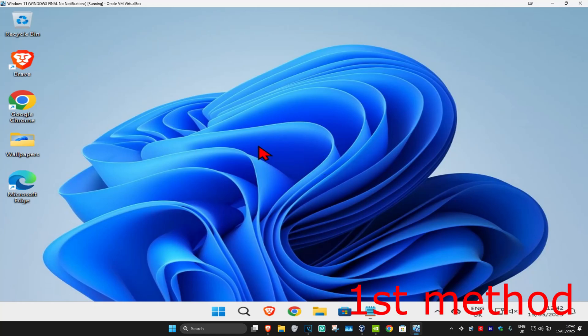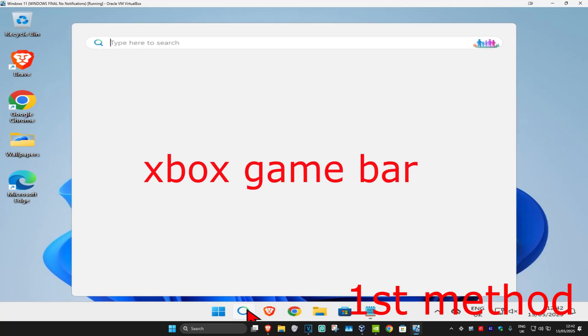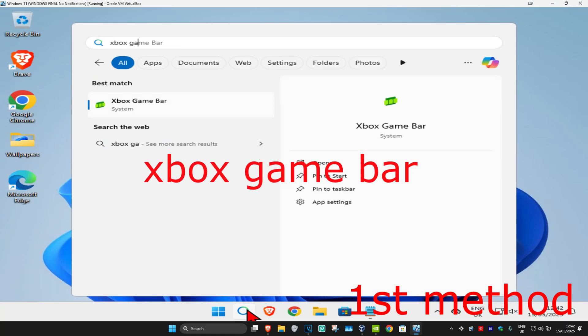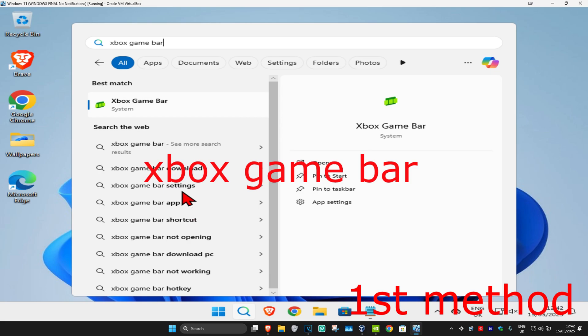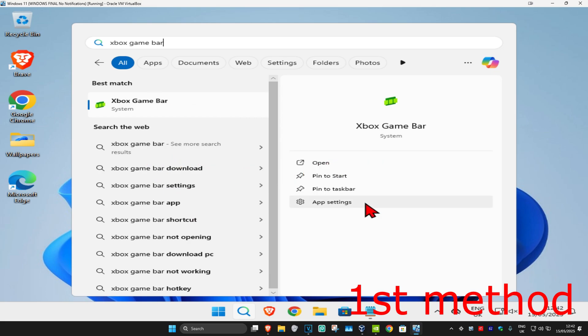So guys, for the first method, you're gonna head up with search and type in Xbox Game Bar. Now, you're gonna click on App Settings.